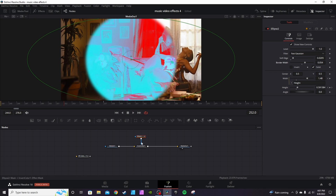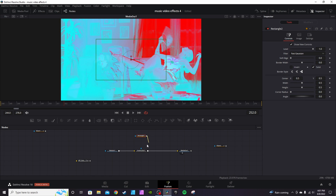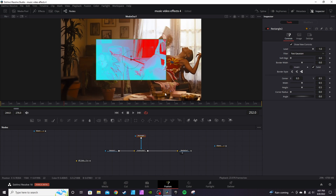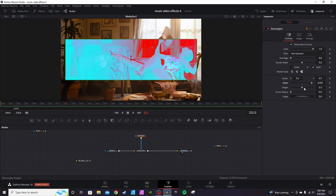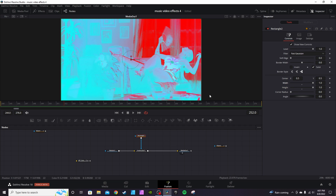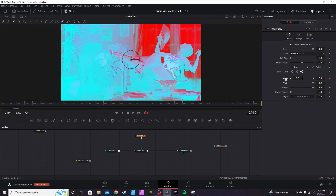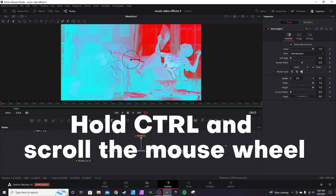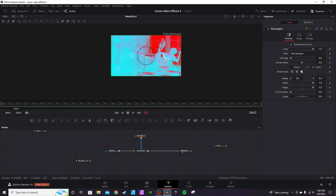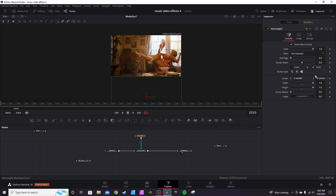You can also take a rectangle mask, drop it down, connect it, increase the height and width to fill up the frame, then go to the first frame and set a keyframe. Hold Control to zoom out, grab the position wheel and drop it down.